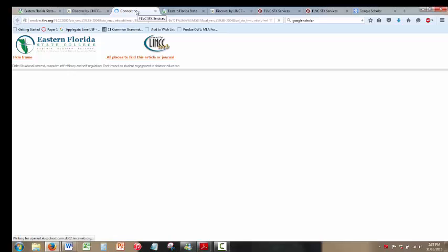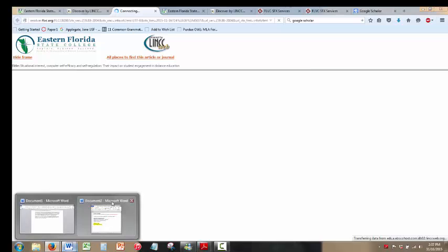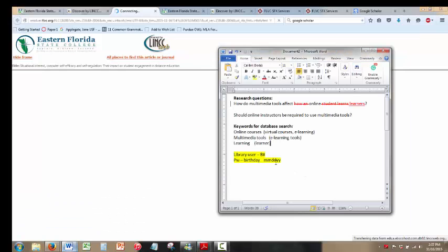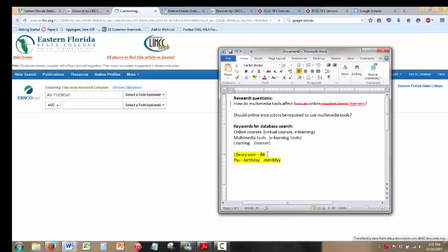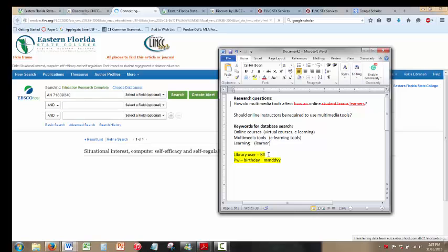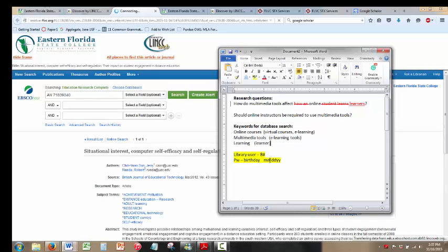You'll have to be logged in to view these articles. The library user is the B number that you're assigned, and then the password should be your birthday: month month, day day, year year.